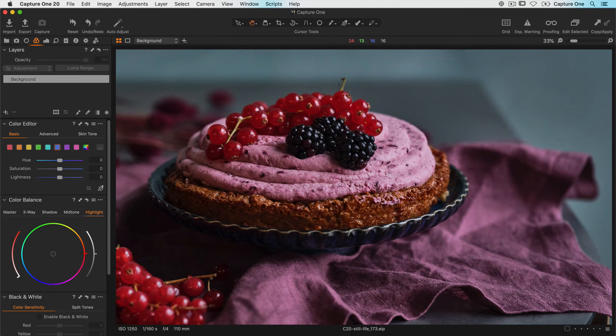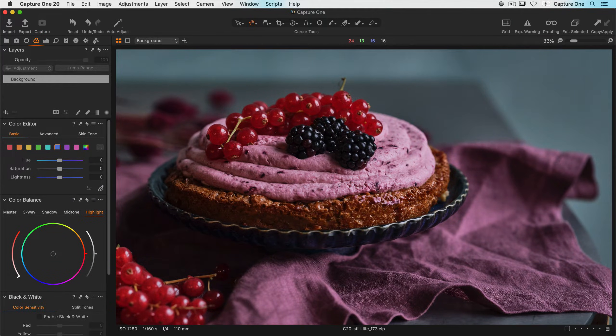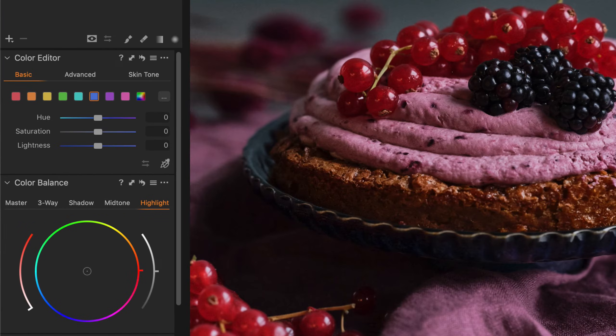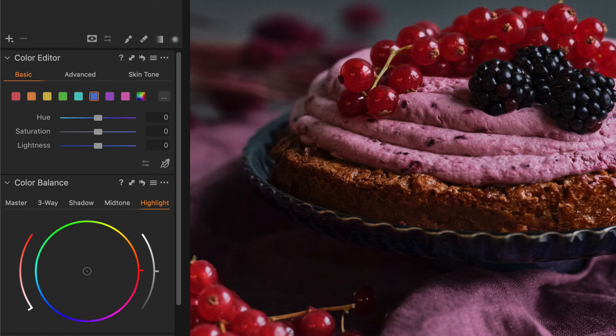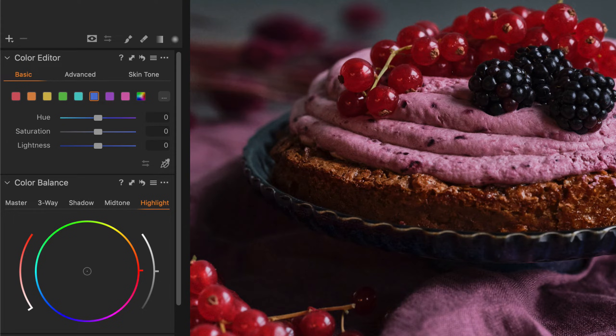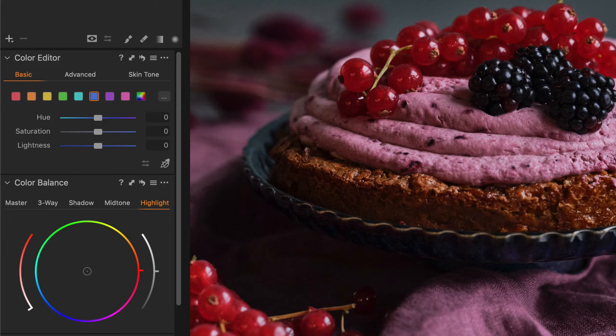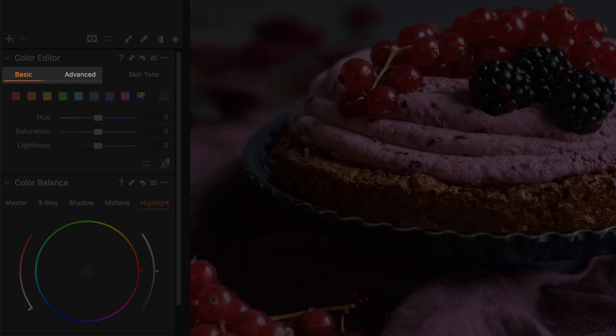In this tutorial we will go through the color editor's basic and advanced tabs. This is a great tool for selecting specific colors or color ranges and modifying their hue, saturation, and lightness. It can also be used to create layer masks. In this tutorial we will focus on the basic and advanced tabs.